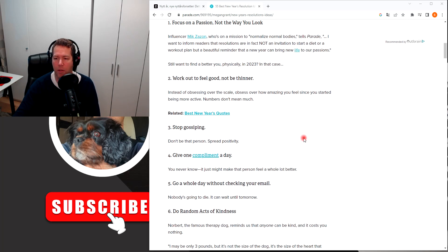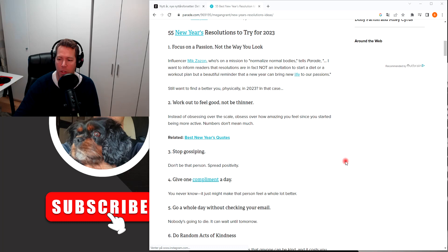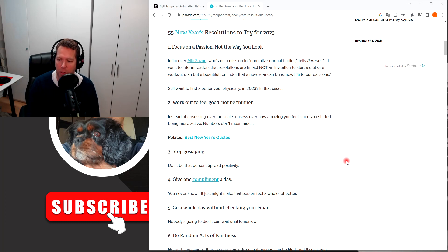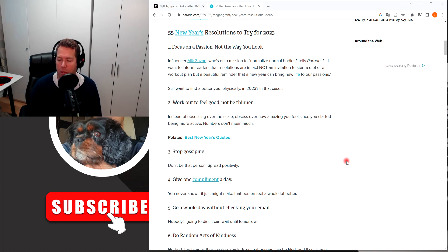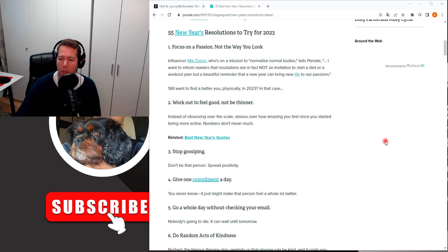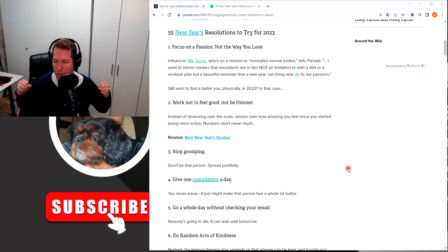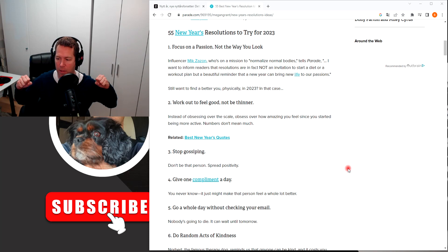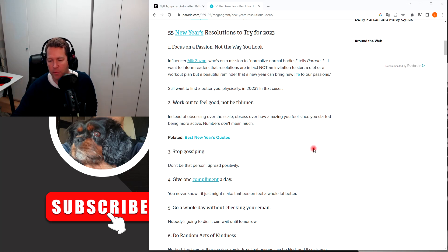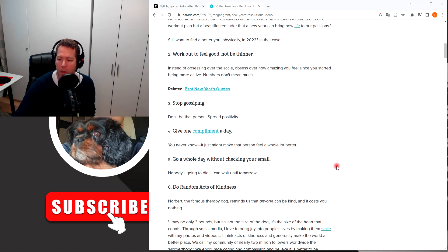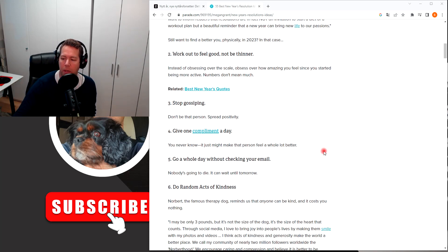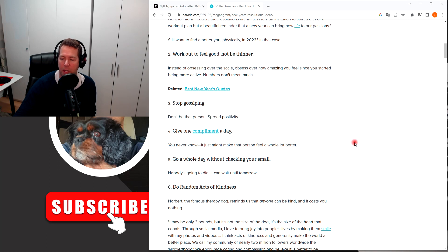Like number one: focus on a passion, not the way you look. That's a good one. Number two: work out to feel good, not be thinner. Oh yeah, that's a good one. Stop gossiping. Don't be that person. Spread positivity.